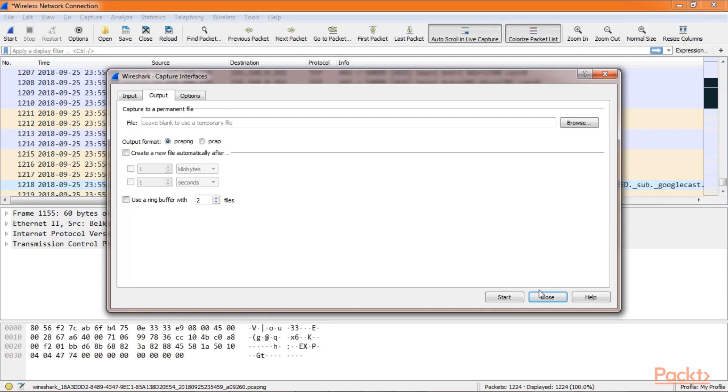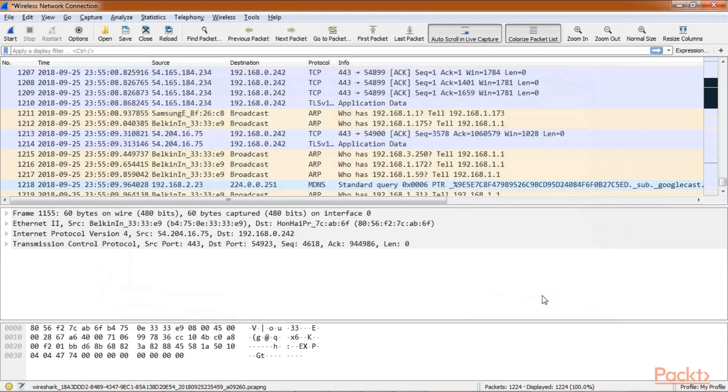Another method would be to save the capture file once you are done capturing. Now Wireshark will not allow you to save while it's still capturing the traffic.